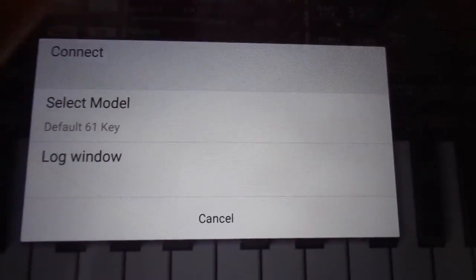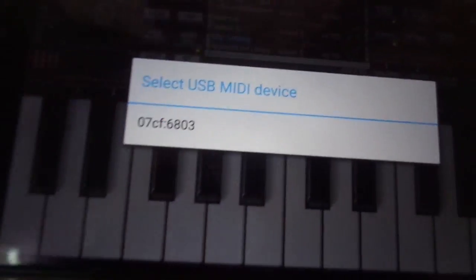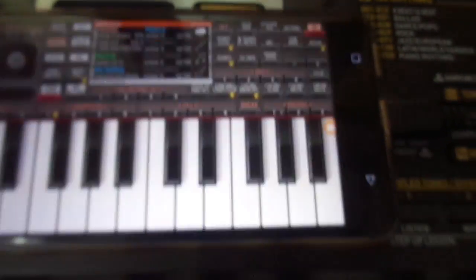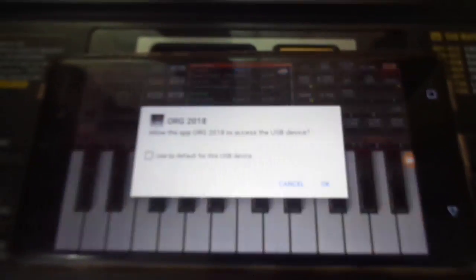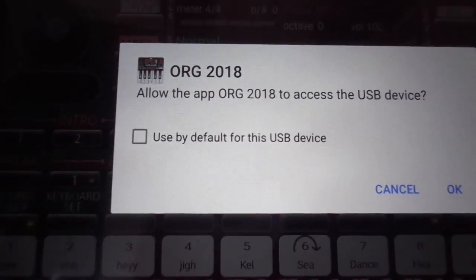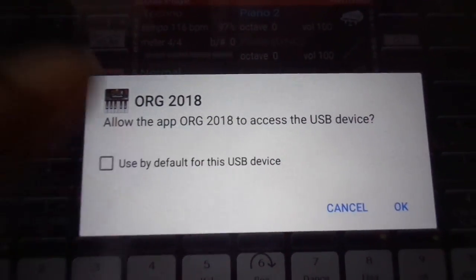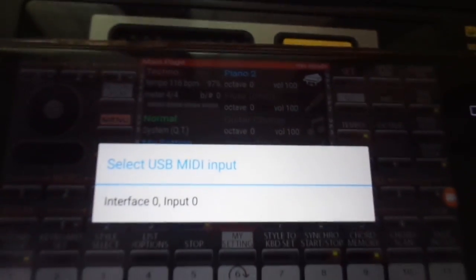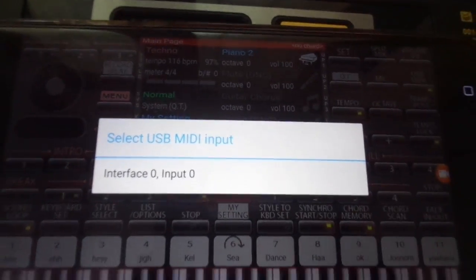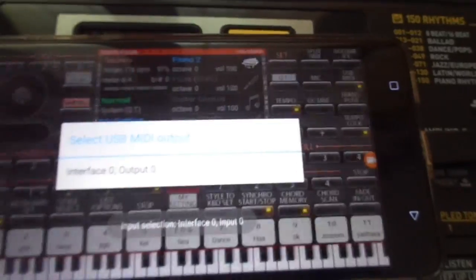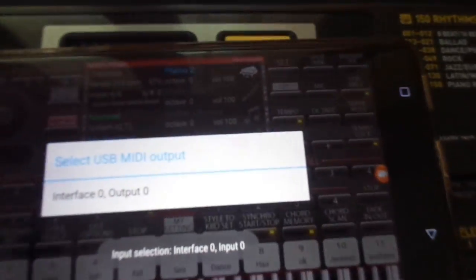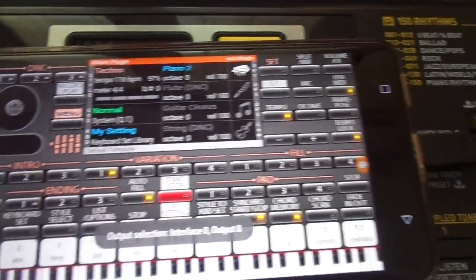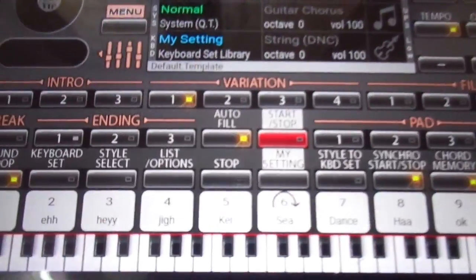There's an option to select a model. My keyboard is 61, so I select 61, then connect. There will be—access? Yes. By default, interface zero, input zero, interface zero, output zero, right. Everything is done.